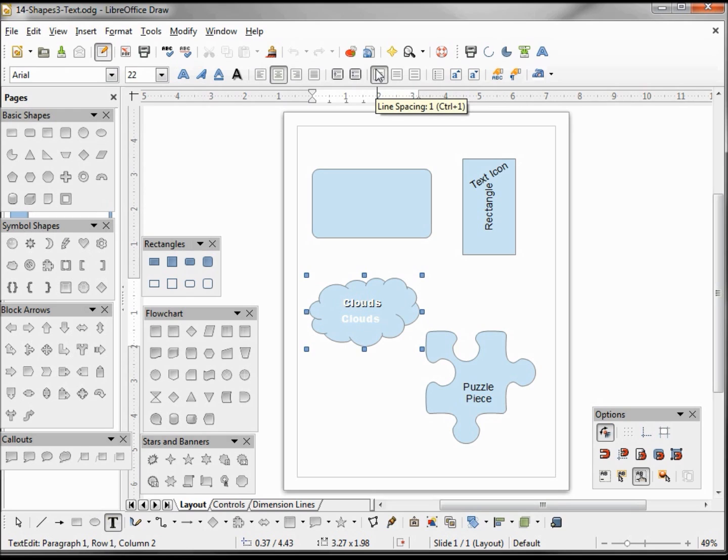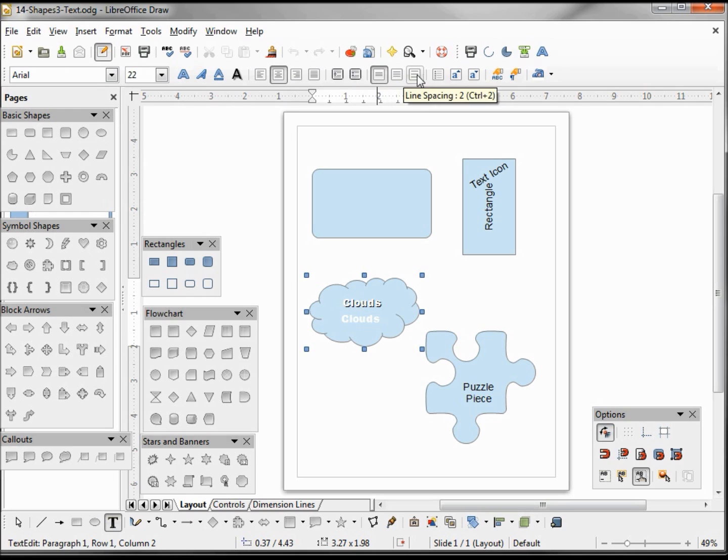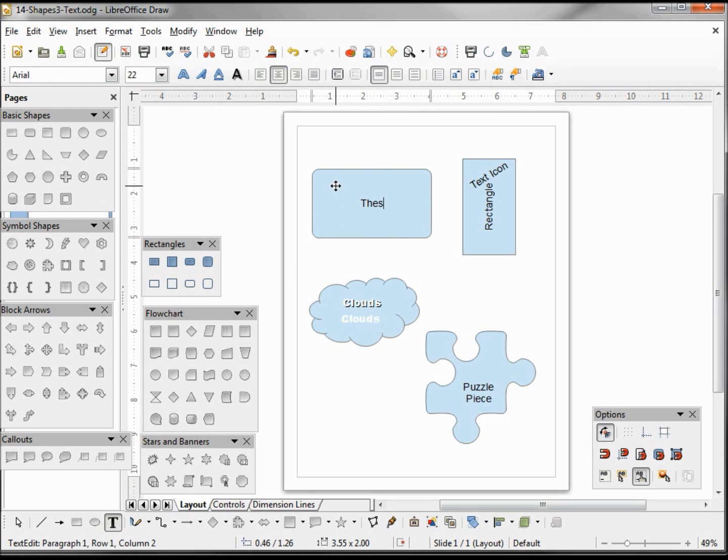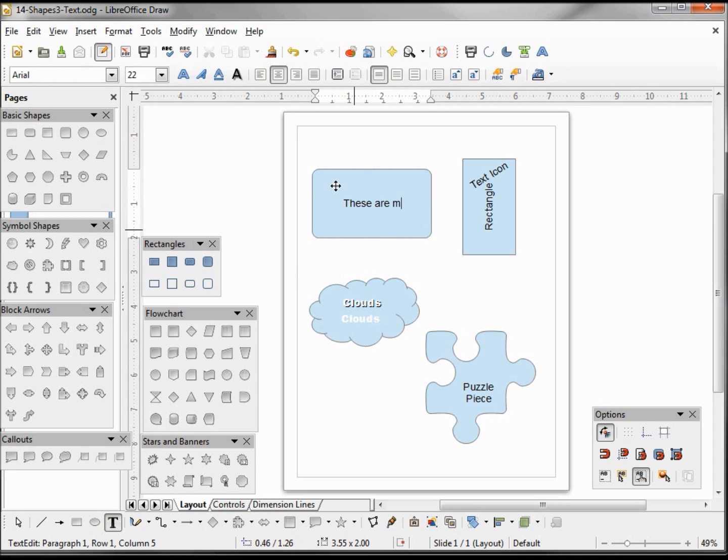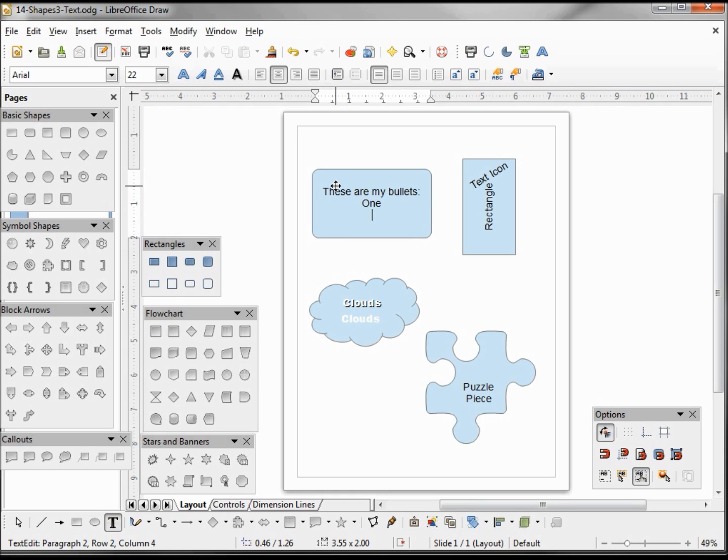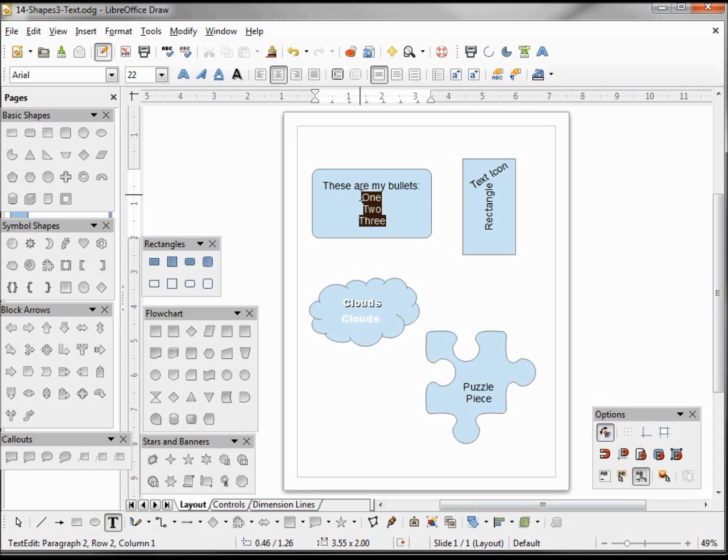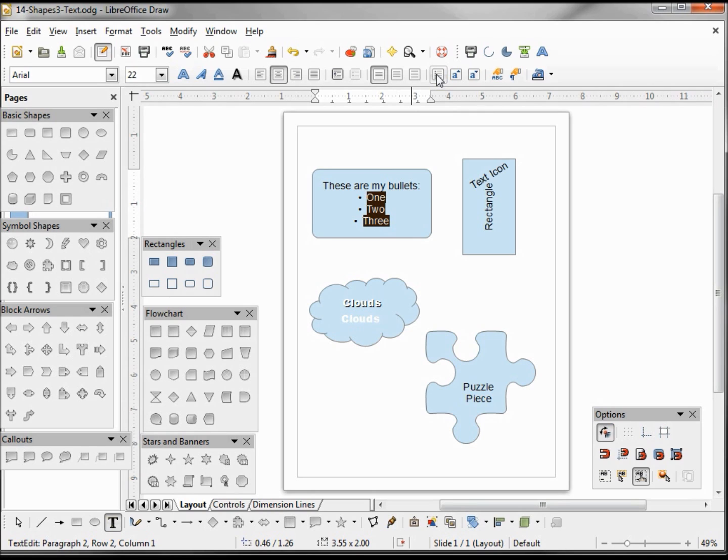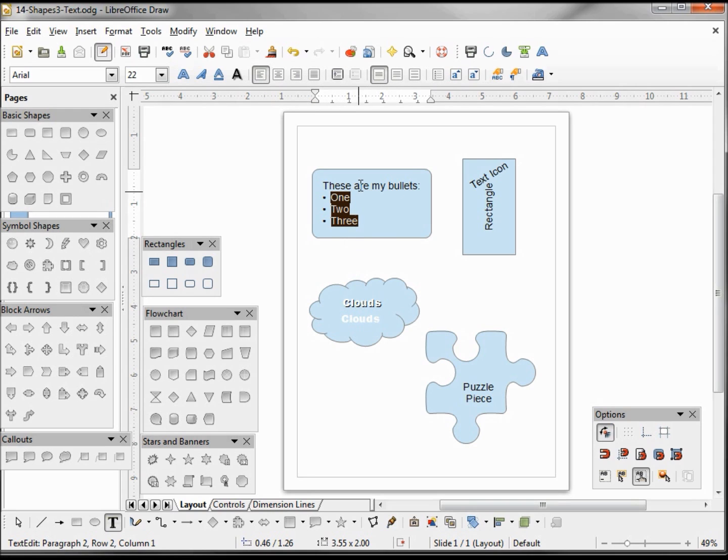And then we've got line spacing: one line space, 1.5, double line spacing, bullets. We can put some bullets in. And here I will just select my bullets and click on the bullet icon. And they look kind of odd because they're centered, so I want my bullets to be left justified, although my text on top of that is centered.